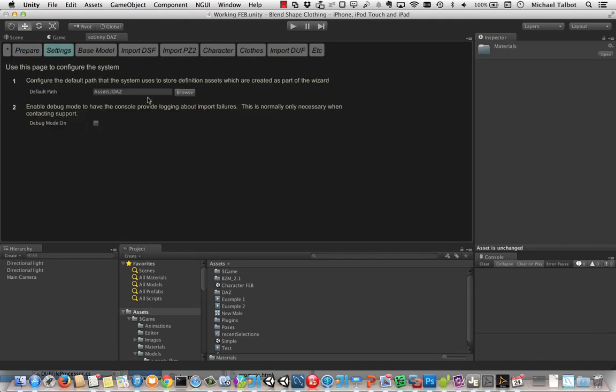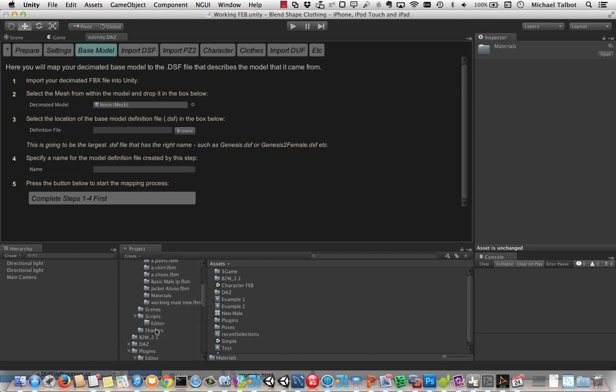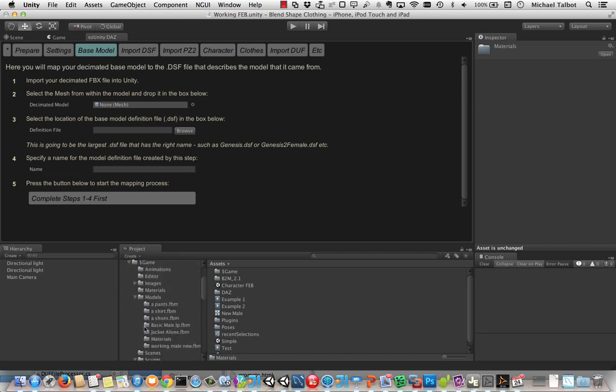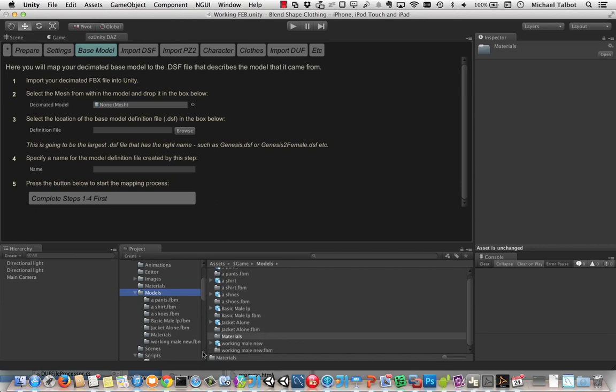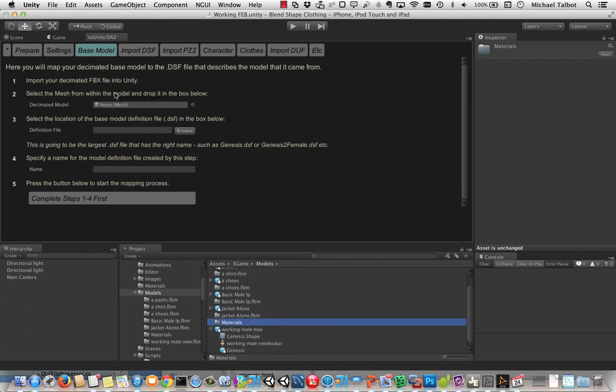There's some settings here that you might want to use. It's going to create all my models in an assets Daz folder. So next what we need to do is get our base model, the model we're going to use from Daz. So what I'm going to do here is grab in my game folder. I've got some models and I've got one called working male new, which is a Genesis model. I'm just going to take the mesh and stick it in this decimated model. So this has been fully decimated. Now one of the weaknesses in models directly exported from Daz to Unity normally is that you can't use blend shapes on a decimated model. They stop working. But this fixes all of that.